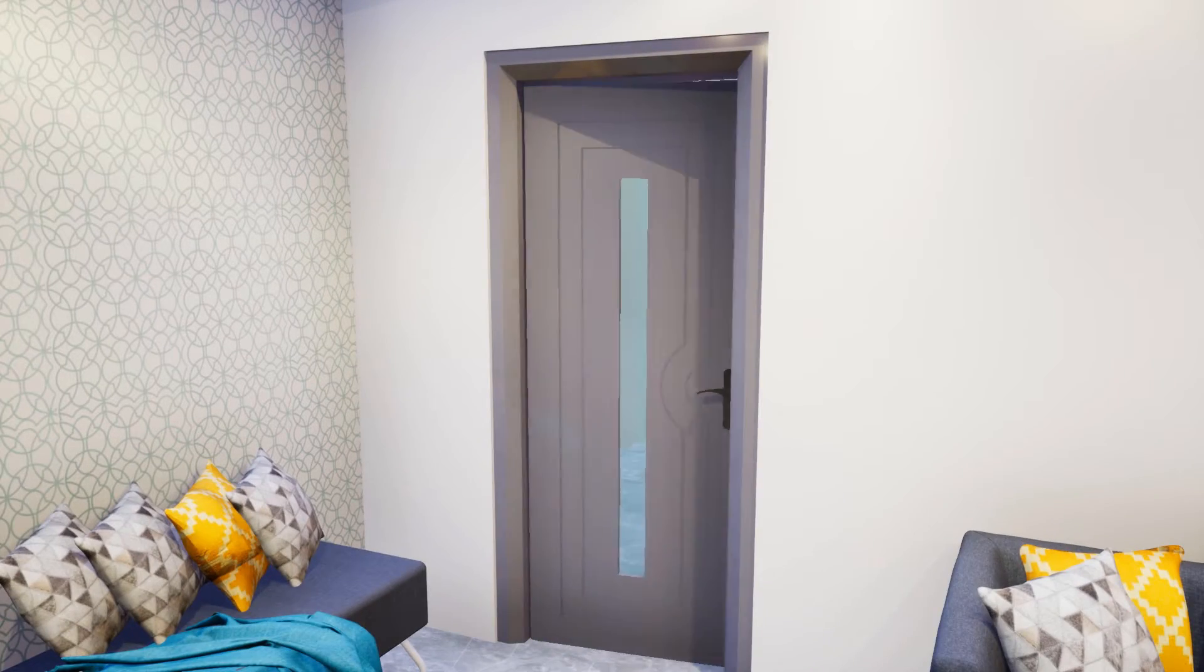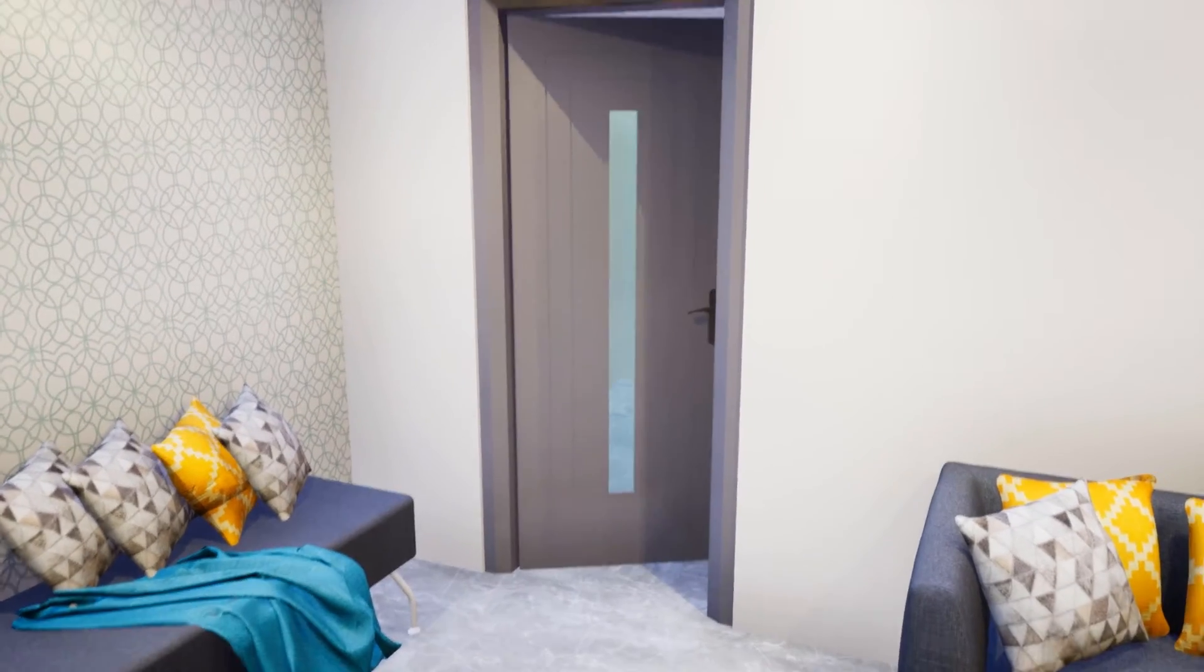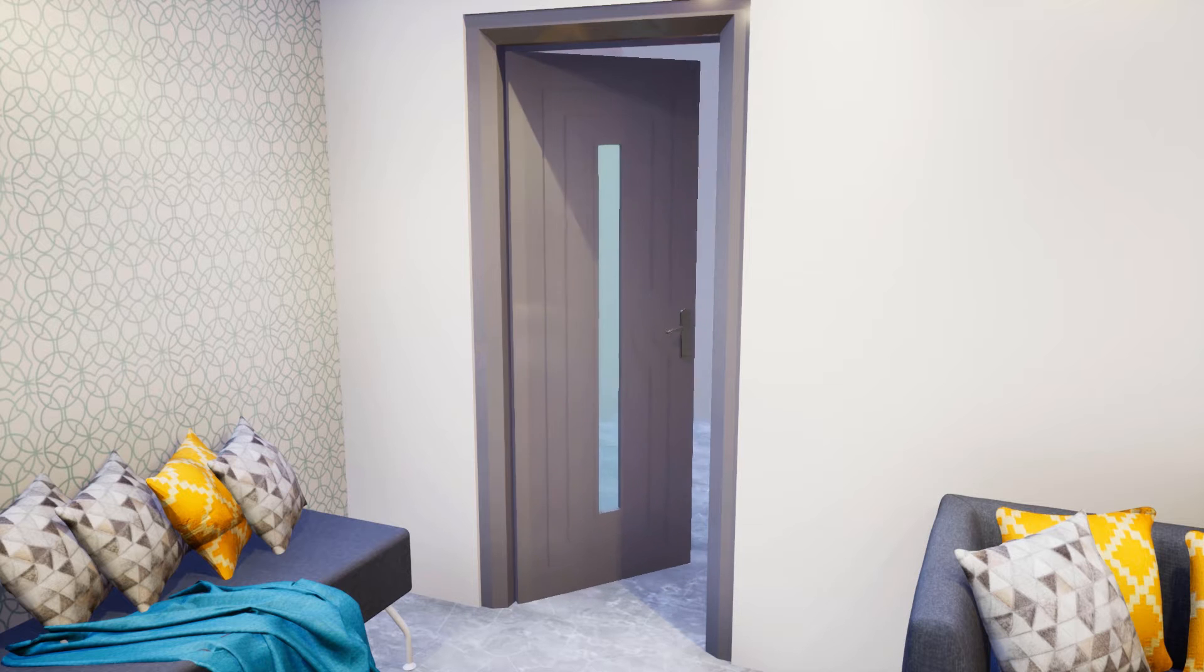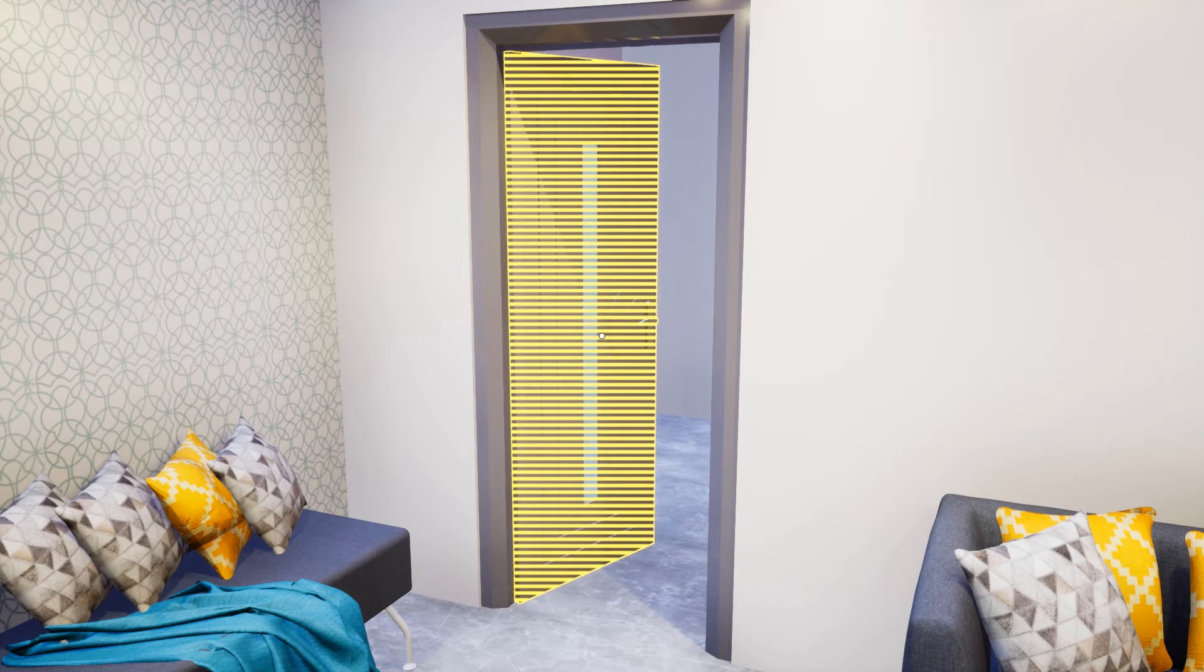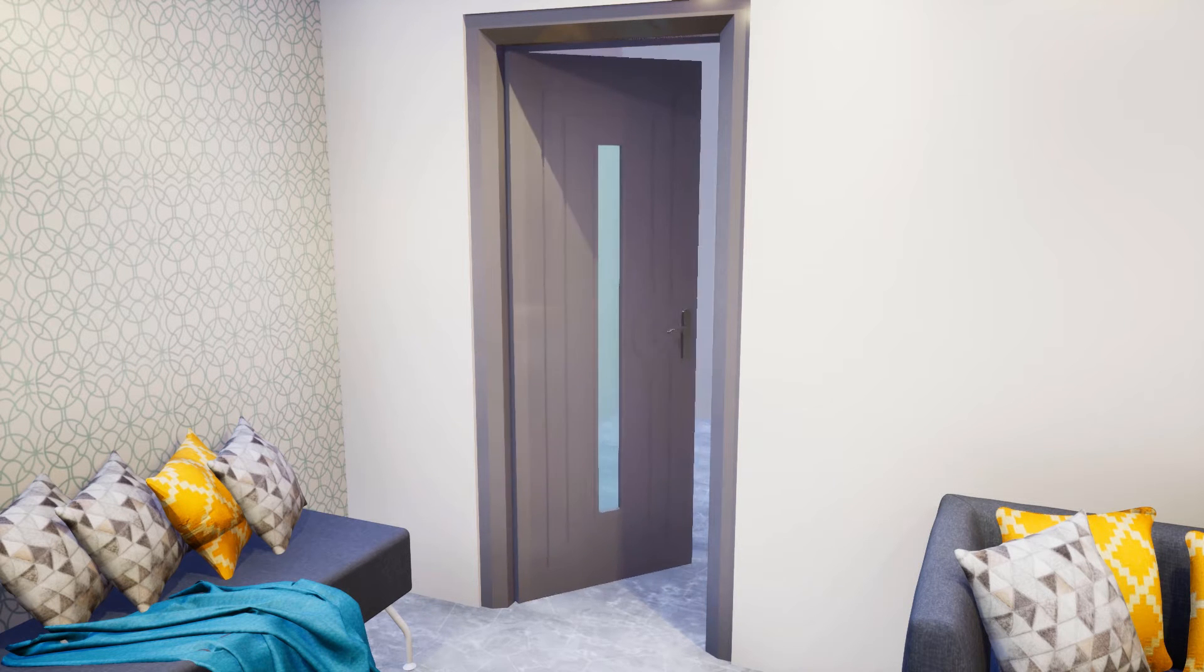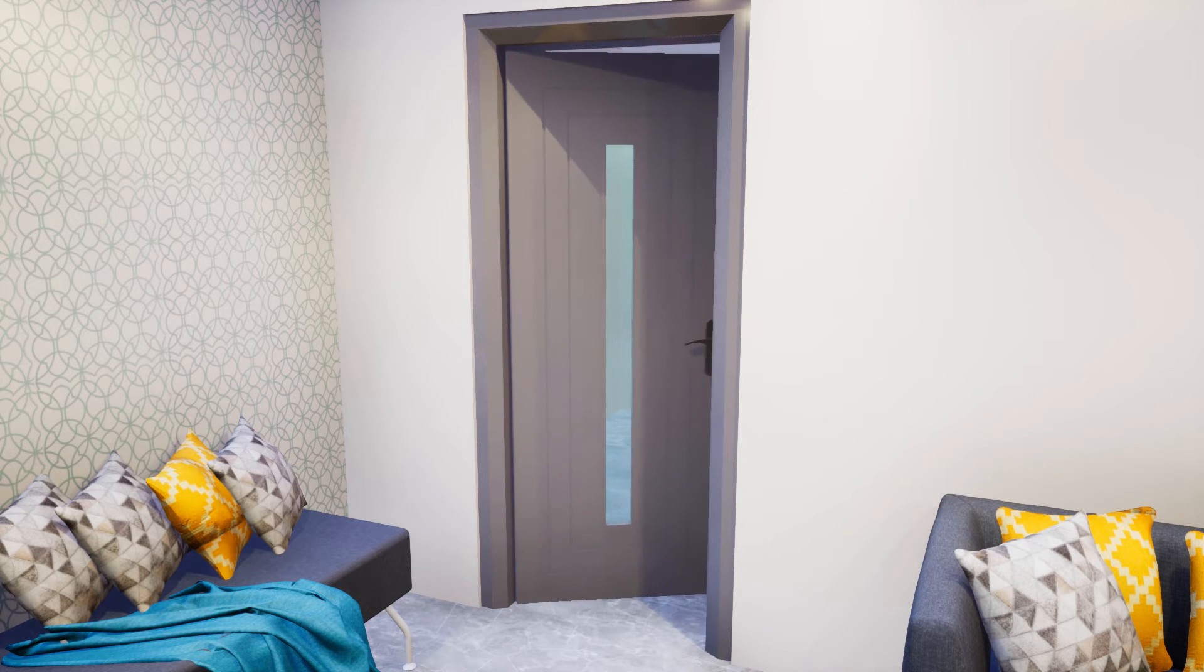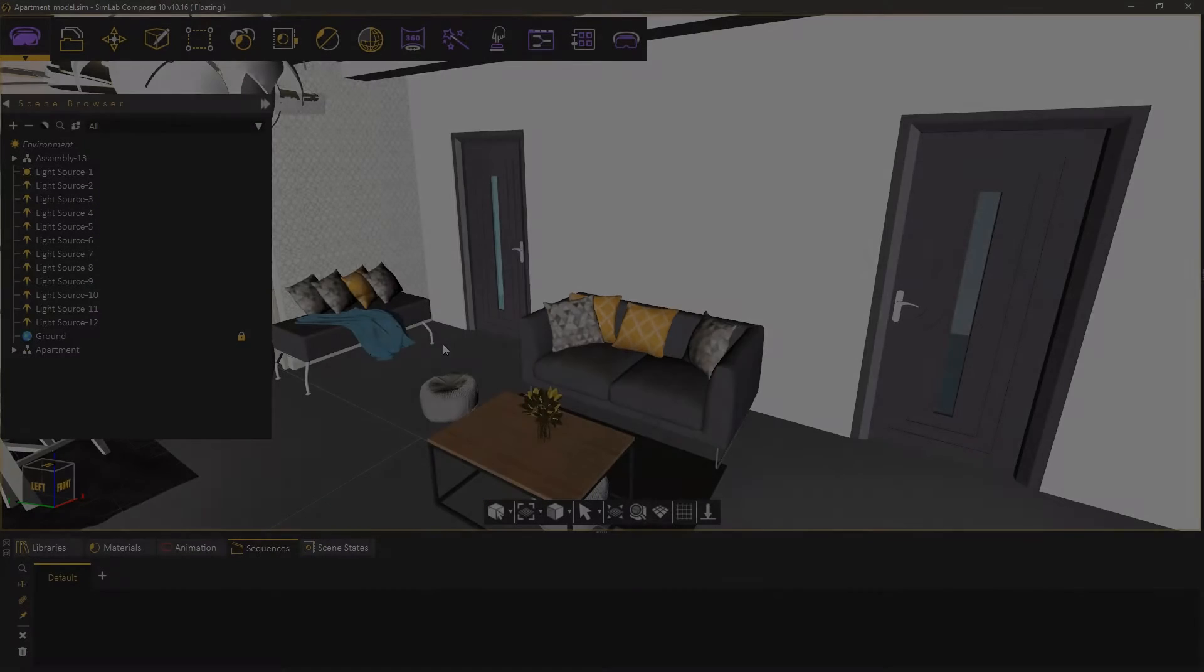In this tutorial we're going to talk about adding interactions to your VR experience using the door and cabinet animation tool in Simlab Composer.